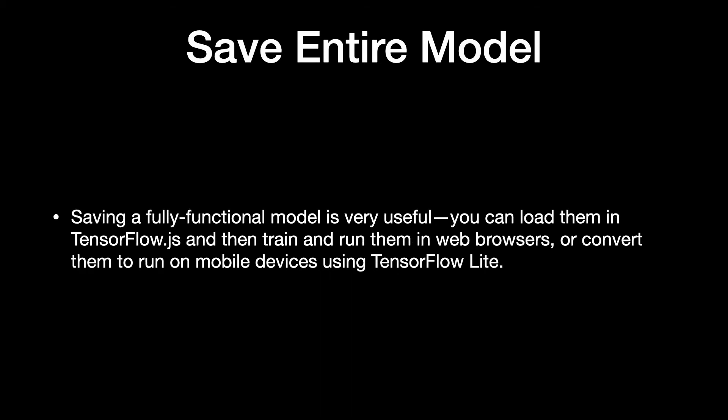Saving a fully functional model is very useful. You can load them in TensorFlow.JS and then train and run them in web browsers, or convert them to run on mobile devices using TensorFlow Lite.